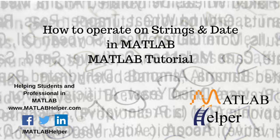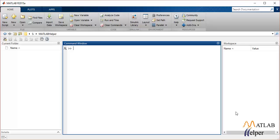Welcome back everyone to another MATLAB tutorial video. This video is going to be all about string operations and datetime operations in MATLAB. MATLAB can perform string operations as easily as numerical operations and considers all variables as arrays, thus strings are considered as character arrays.